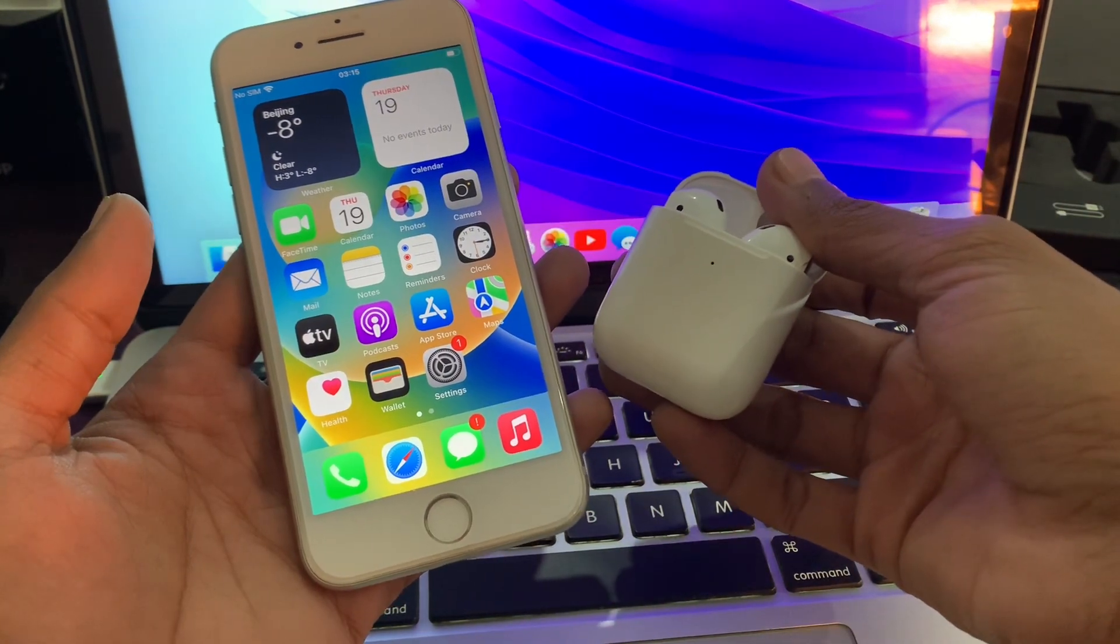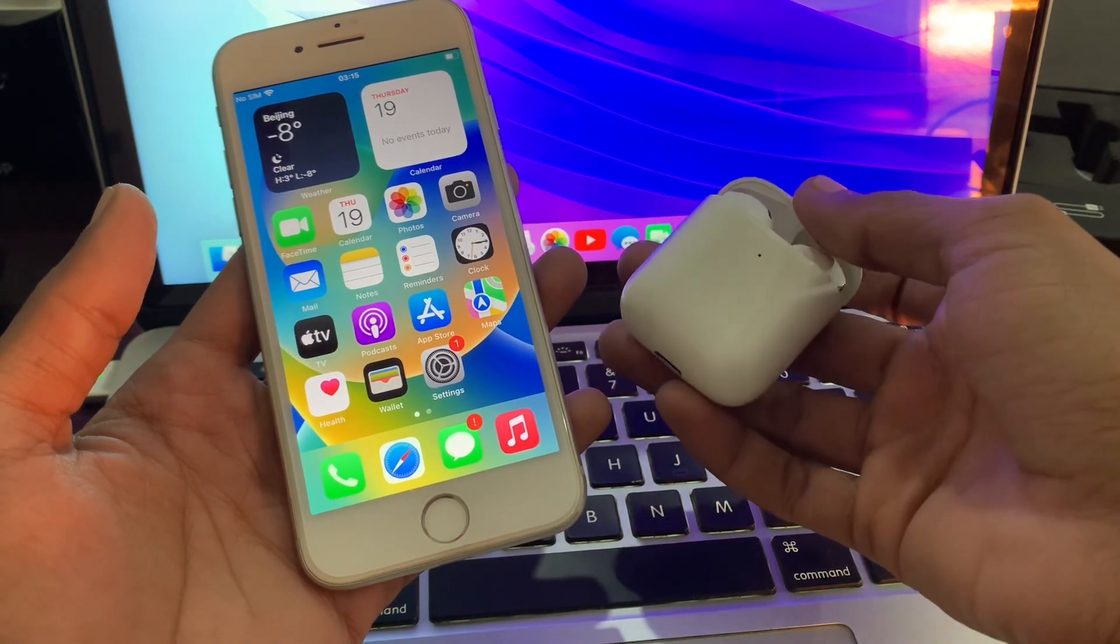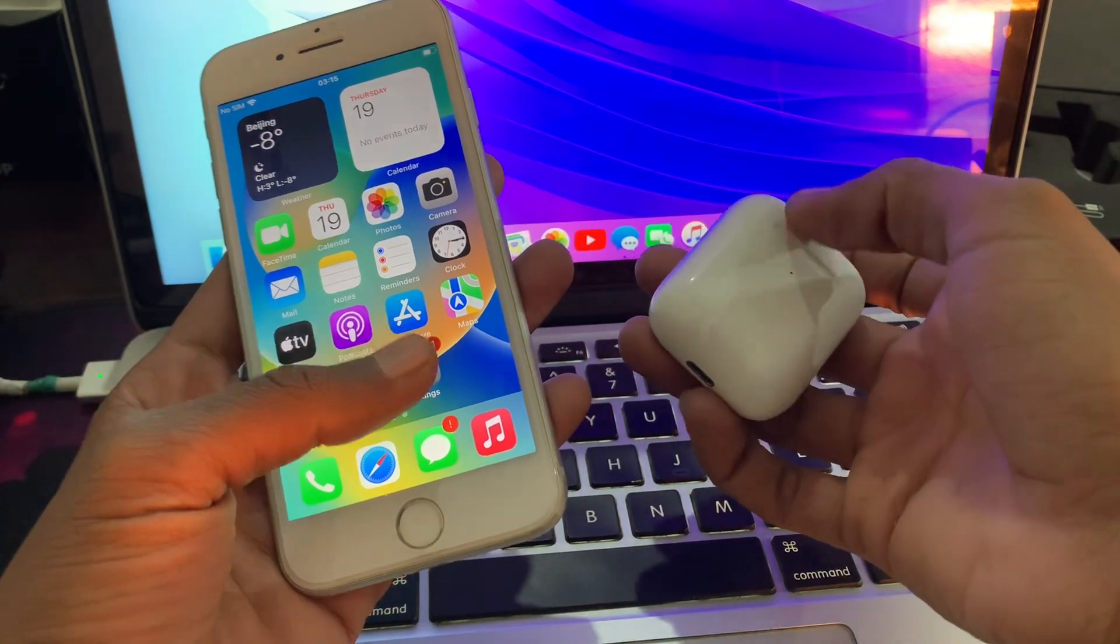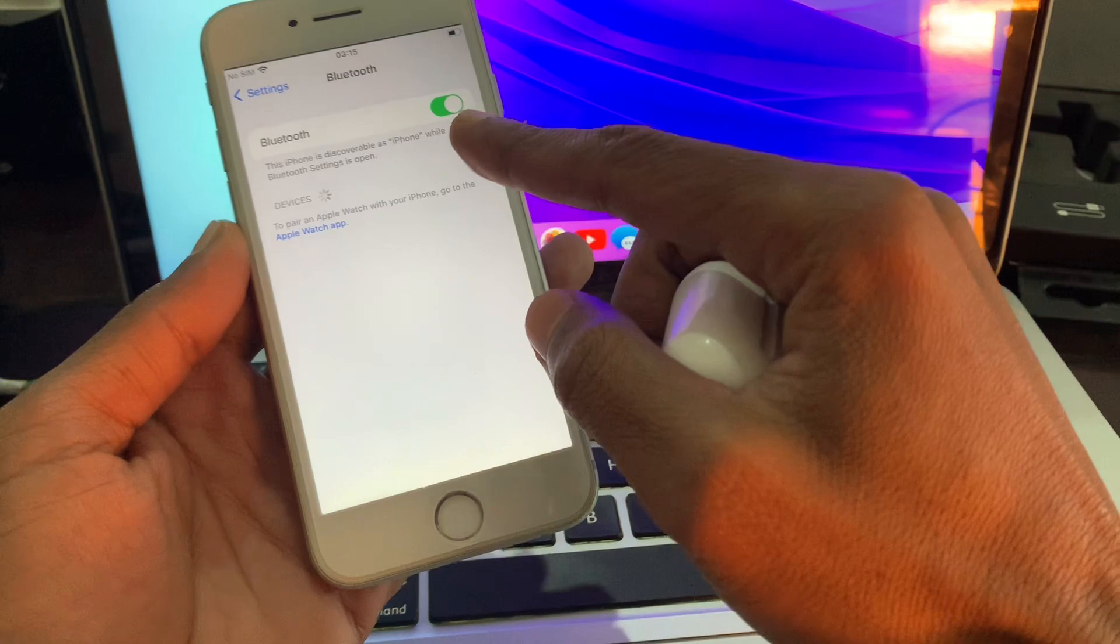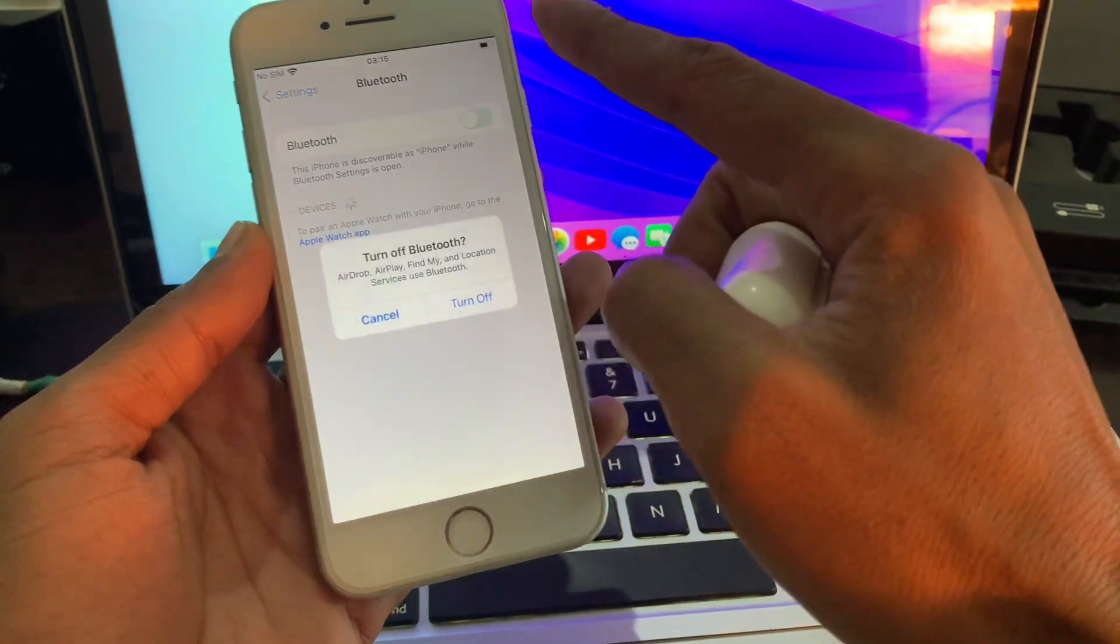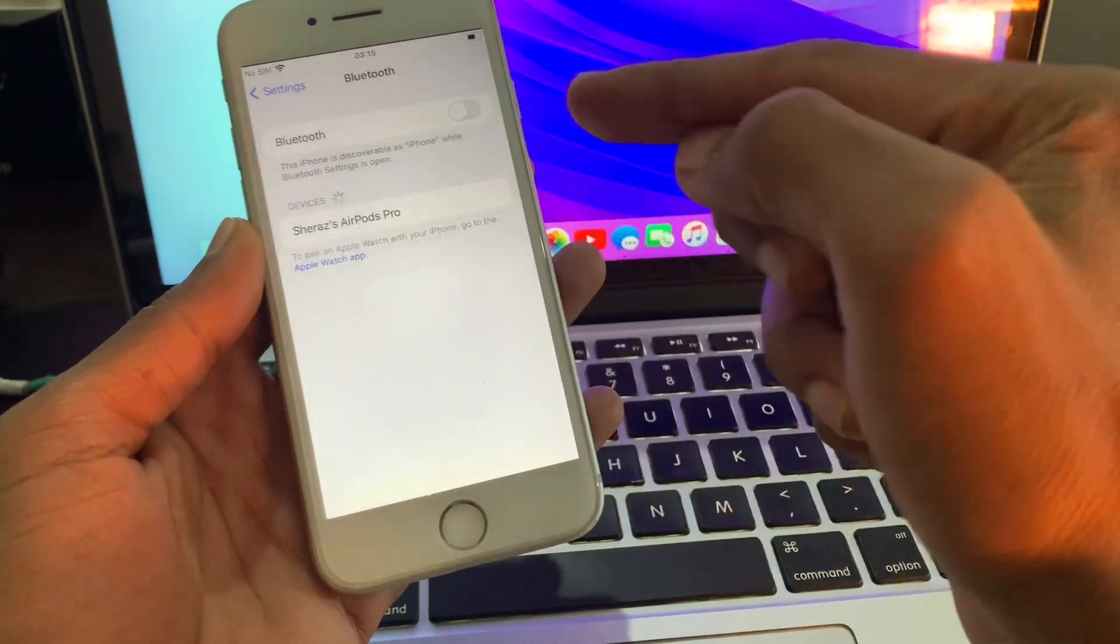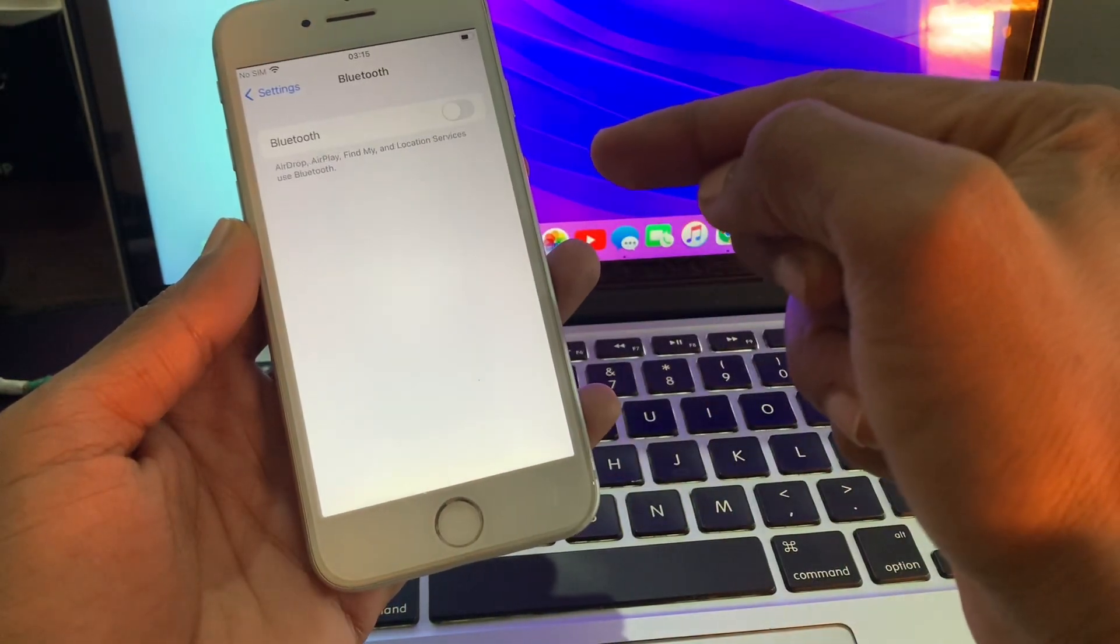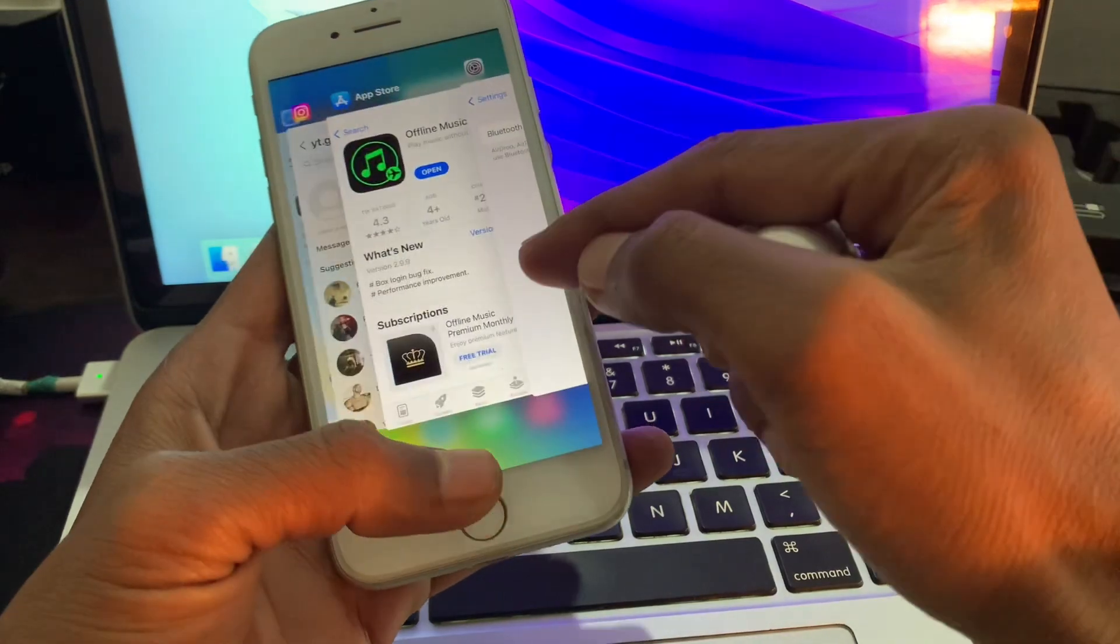If you still have this problem and your AirPods are not connecting, the next step is turn off the Bluetooth completely. You can just go to Bluetooth, turn off the Bluetooth completely, and then close the settings.